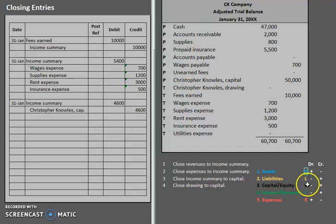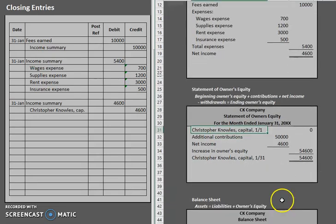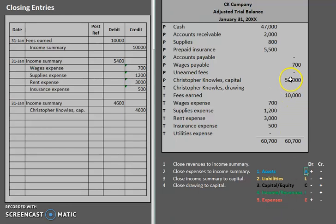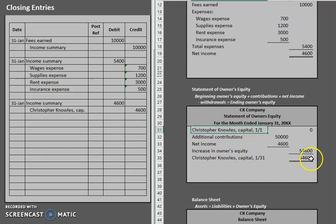Capital right here is increasing because we credited it. What exactly does that mean? Well, where else did we increase capital? We increased capital over on our statement of owner's equity when we did our financial statements. Basically, what these closing entries are also doing — their secondary purpose — is to update capital to its new balance. Their first purpose is to close out all of our temporary accounts. If we previously had a balance of $50,000 and we just increased it by $4,600, the new balance in that account would be $54,600.